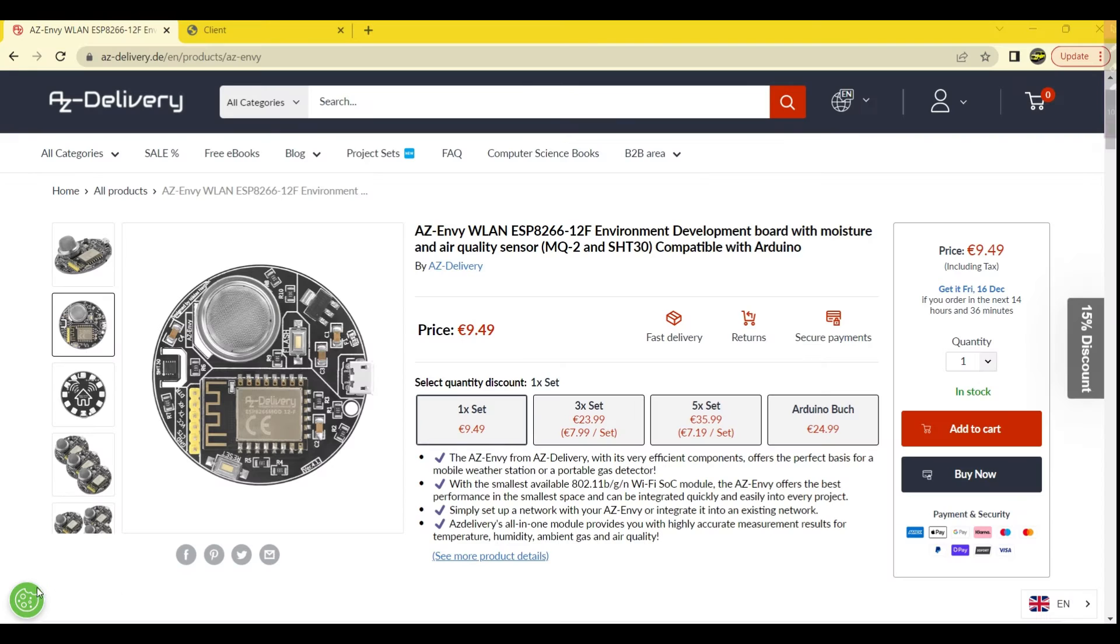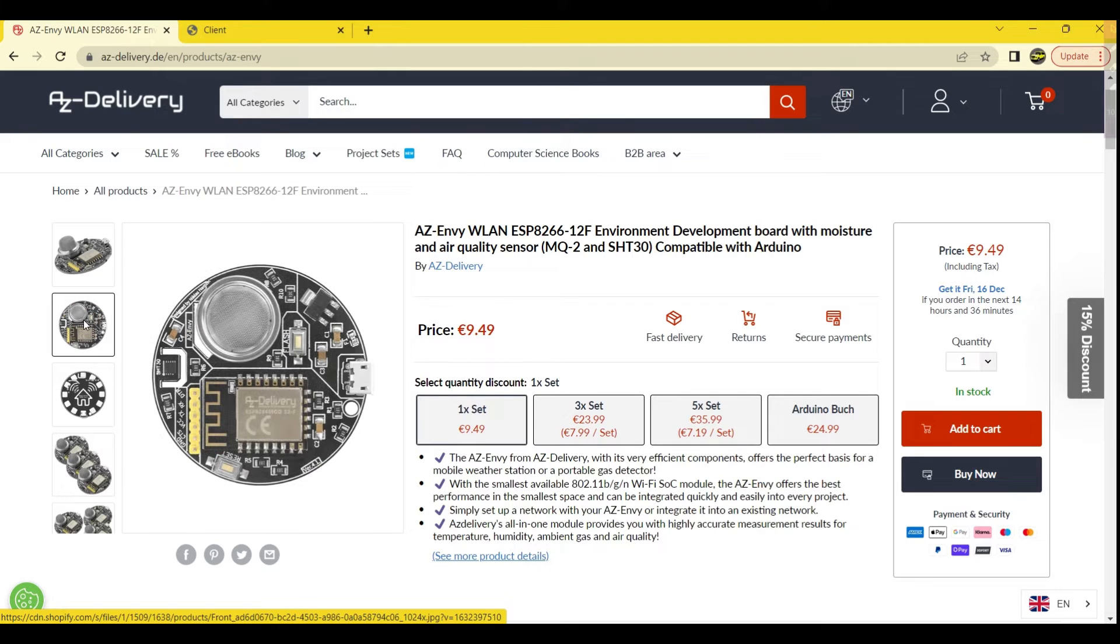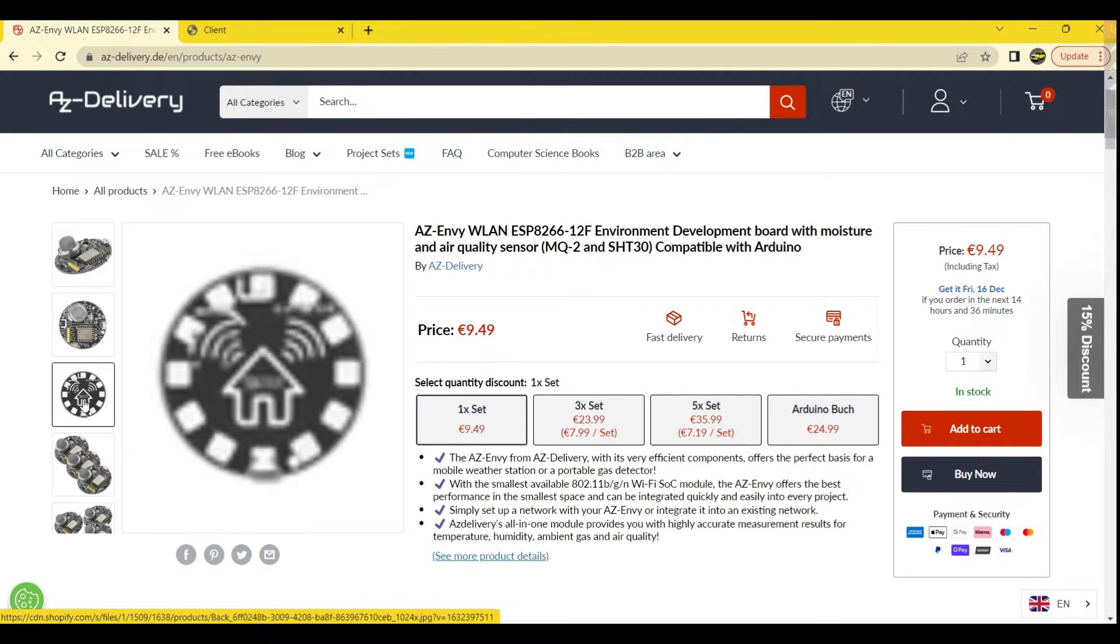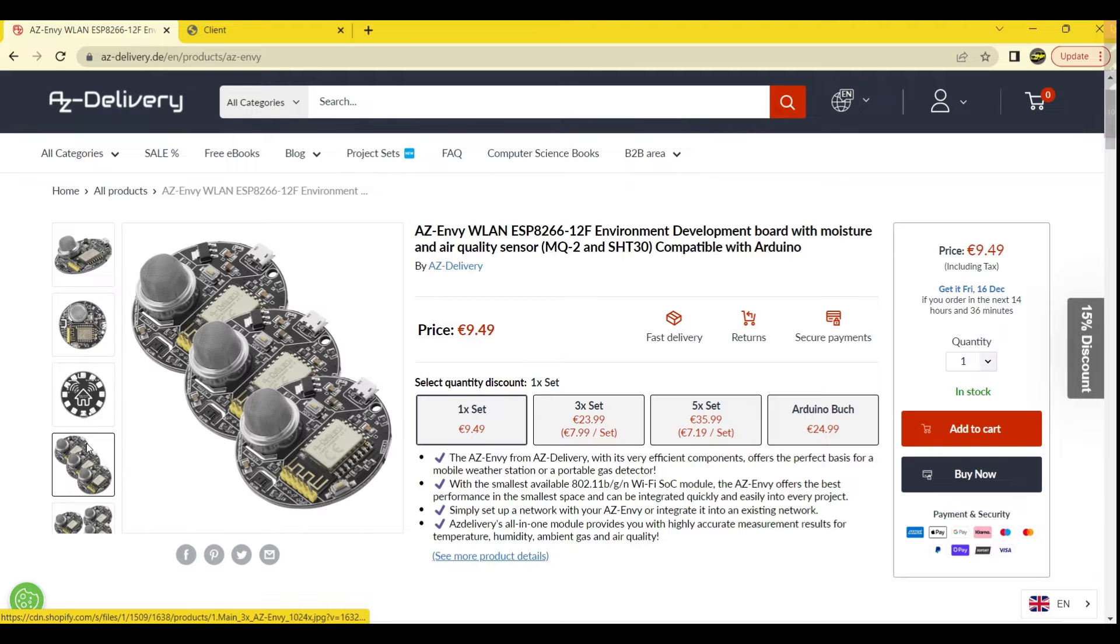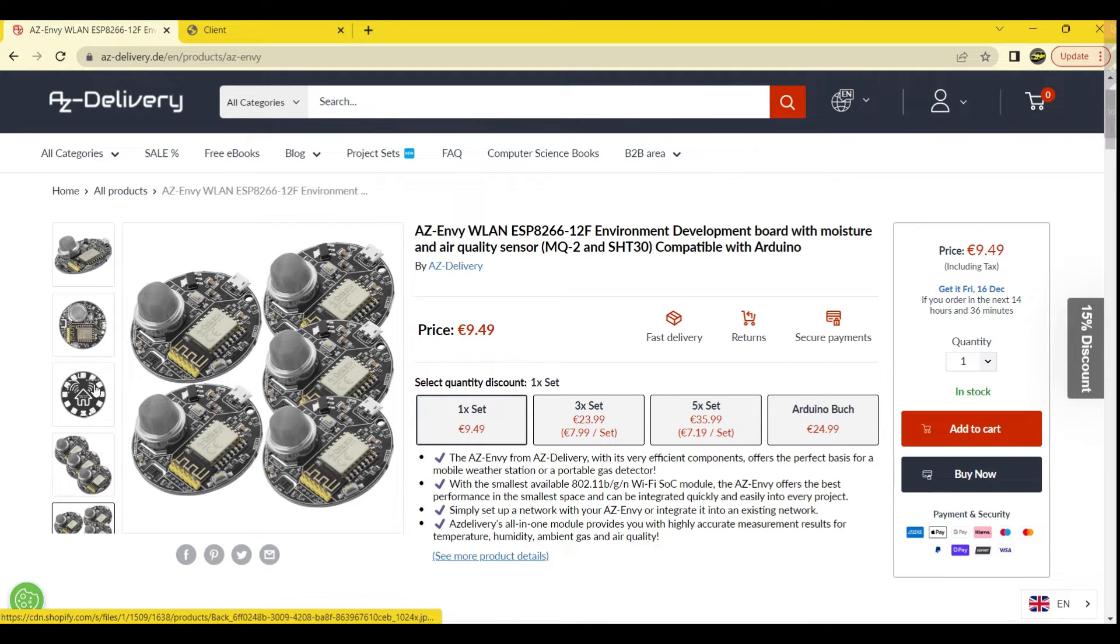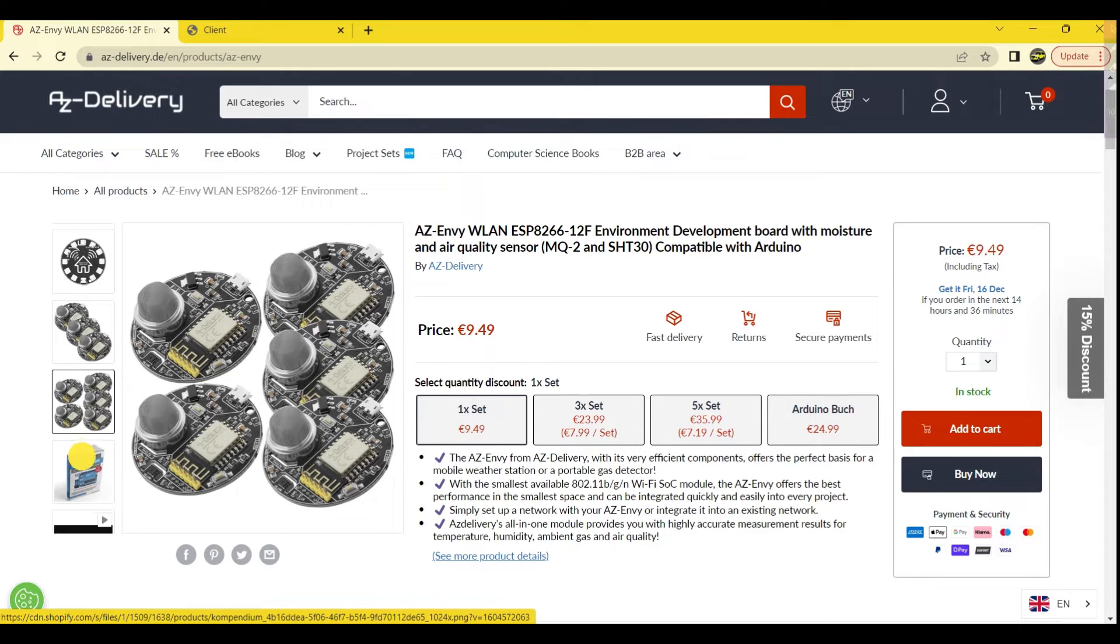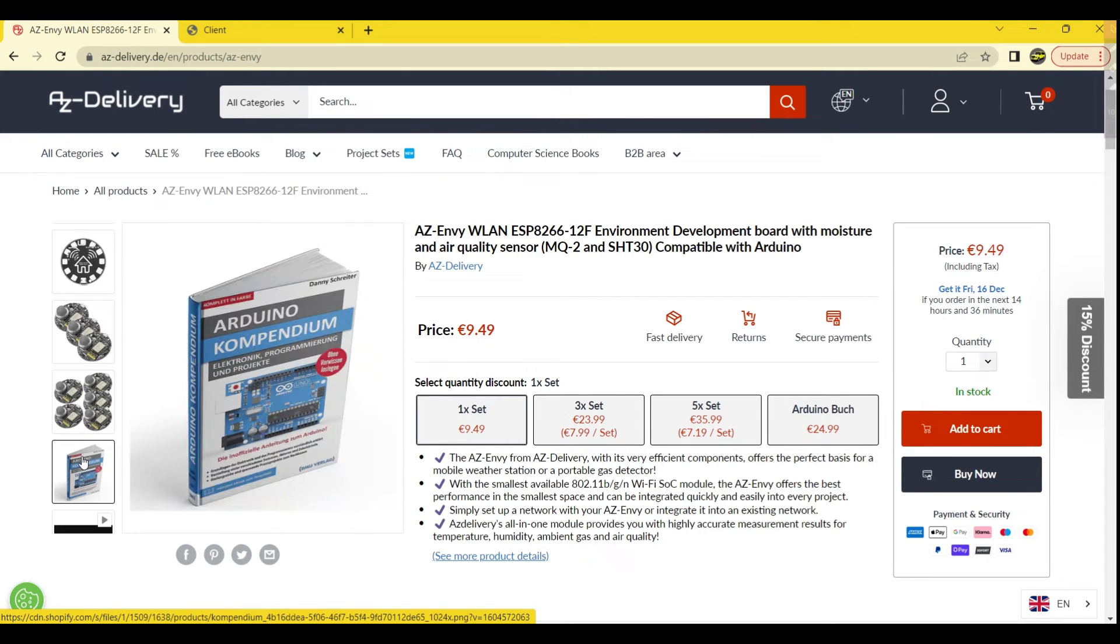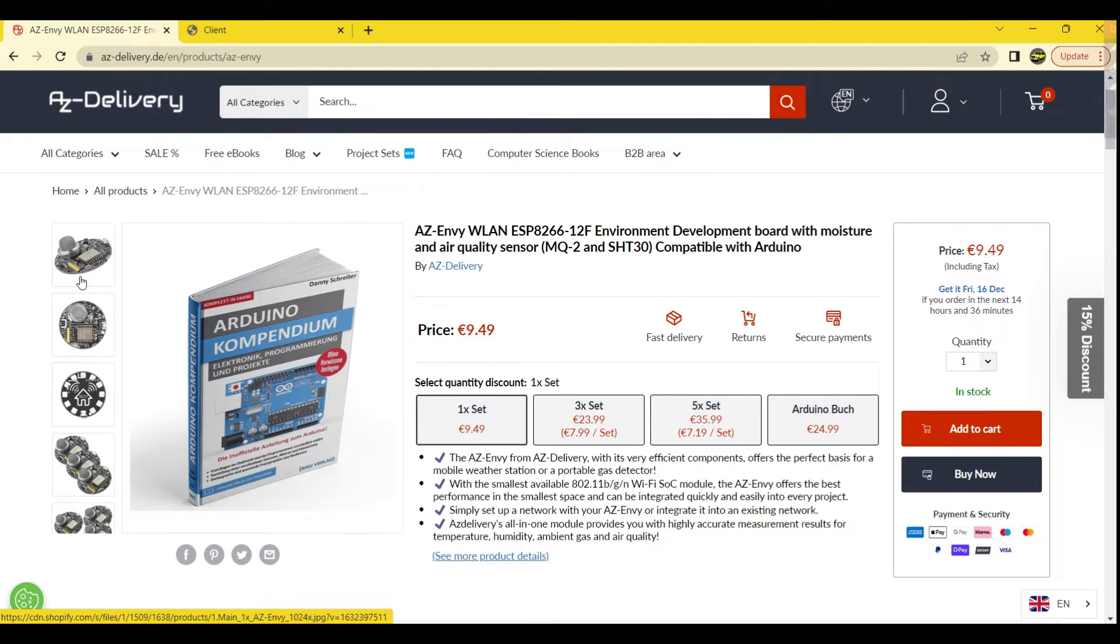AZ Delivery's AZNV Development Board is an ESP8266-12F-based board designed for easy introduction to the world of IoT. The board offers a range of potential uses for makers, hobbyists, and engineers, such as use as a weather station with data transfer to Google Optimize, gas meters, mold protection, and garden house monitoring.